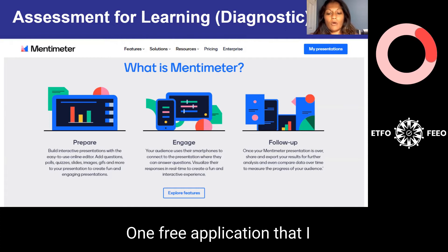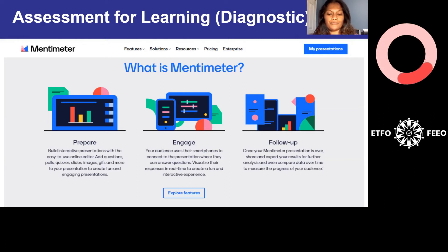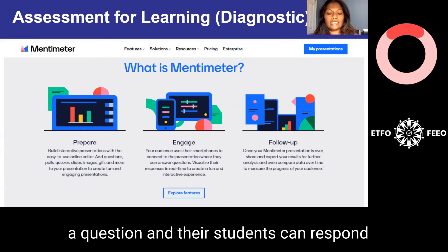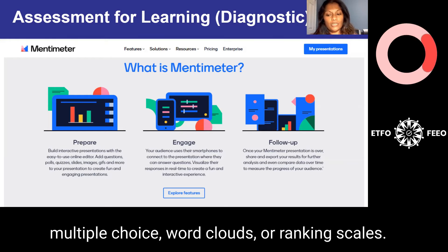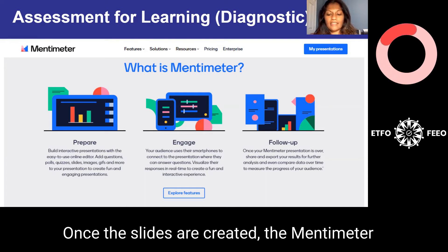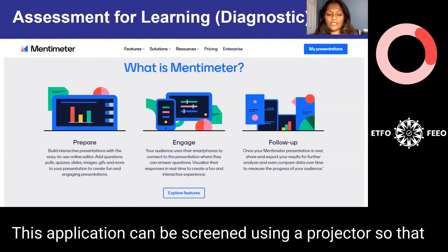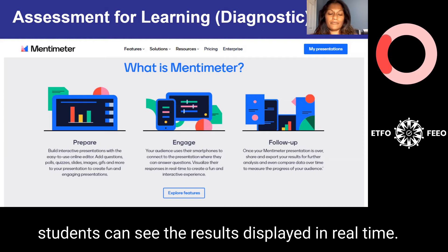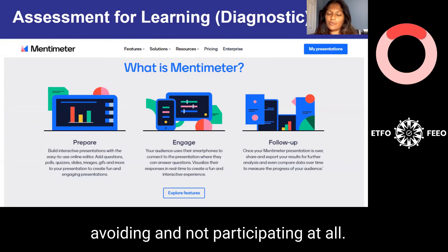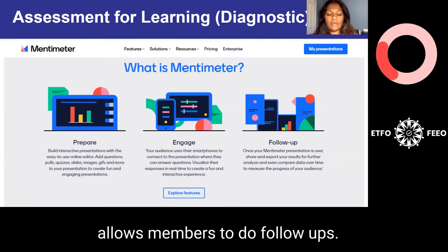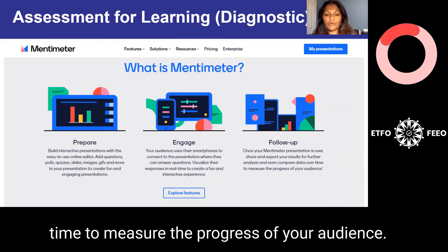There are many applications that can be used. One free application that I enjoy using is Mentimeter.com. Please check the application usage policy in your district school board. This tool allows you to ask students a question and have them respond using the online tool. Mentimeter allows you to create interactive slides that instantly display student responses in the form of multiple choice, word clouds, or ranking scales. Once the slides are created, the application provides a code that students enter upon going to the menti.com website. This application can be screened using a projector so students can see results in real time. You can also save and export results to compare data over time and measure the progress of your audience.